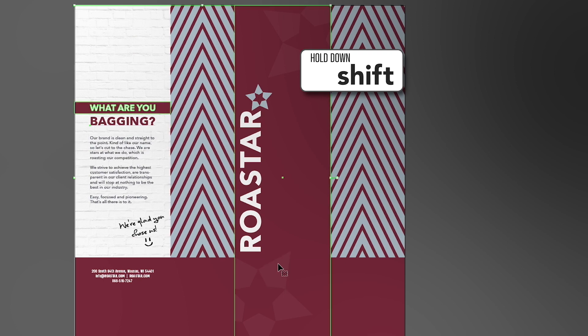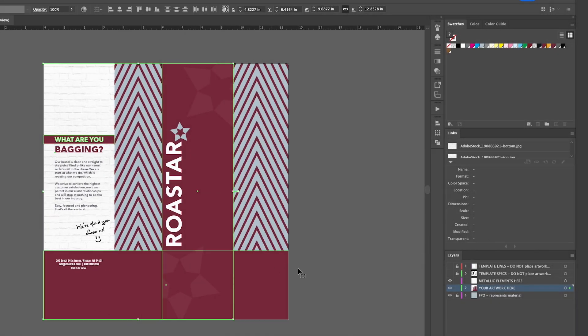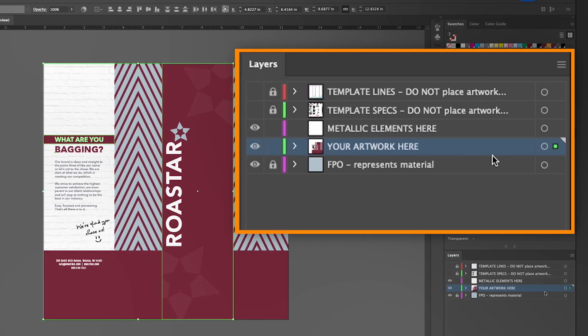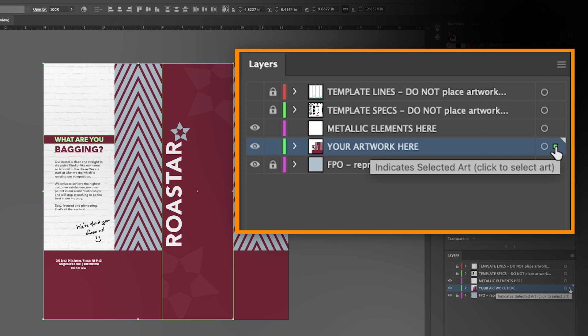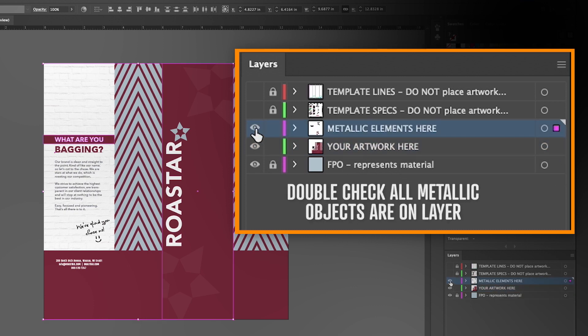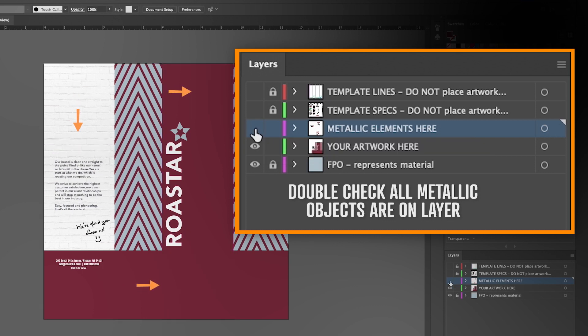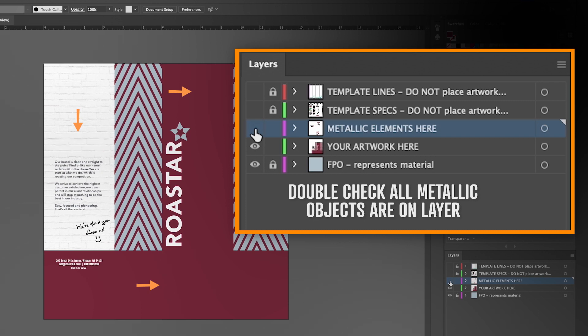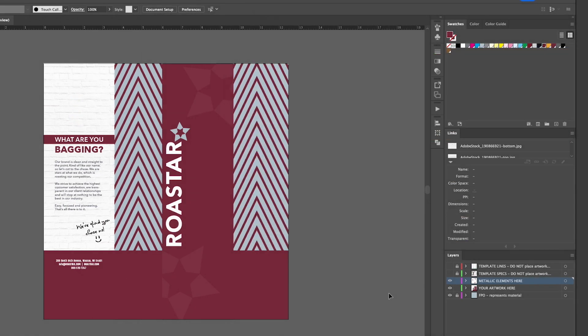Once all objects are selected, you can see in the layers panel that there is a colored box to indicate selected art. Just click and drag the colored box onto the metallic elements layer. When that's complete, double check to make sure all intended metallic elements were moved by turning off and on the metallic elements layer. As you can see, we have successfully moved the objects.